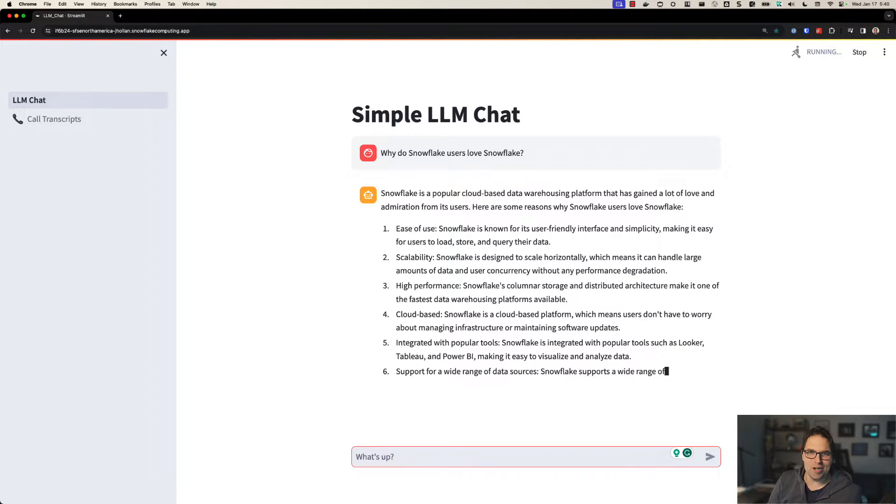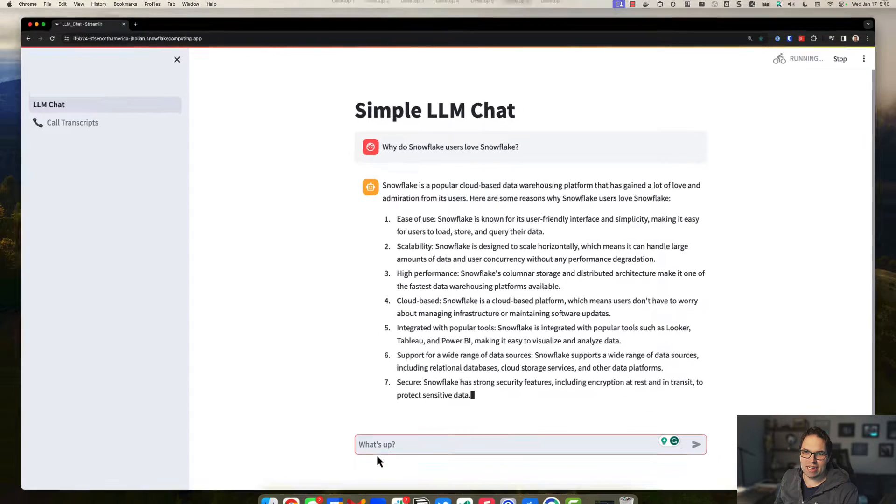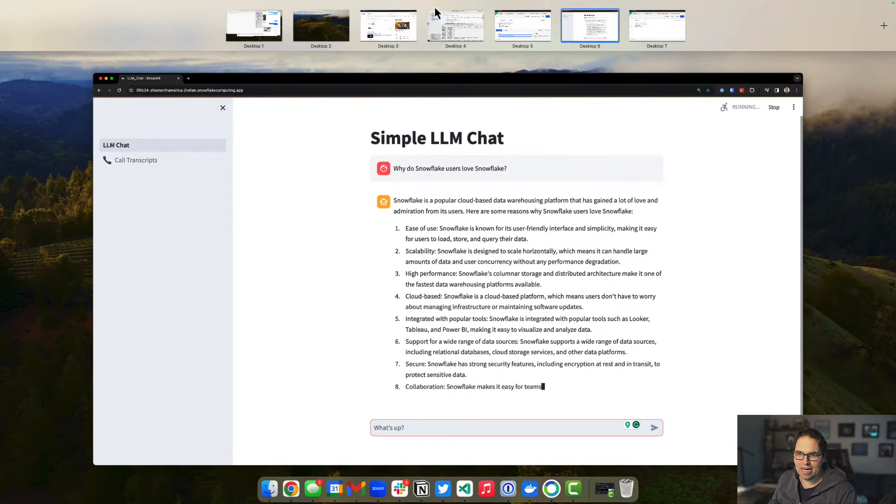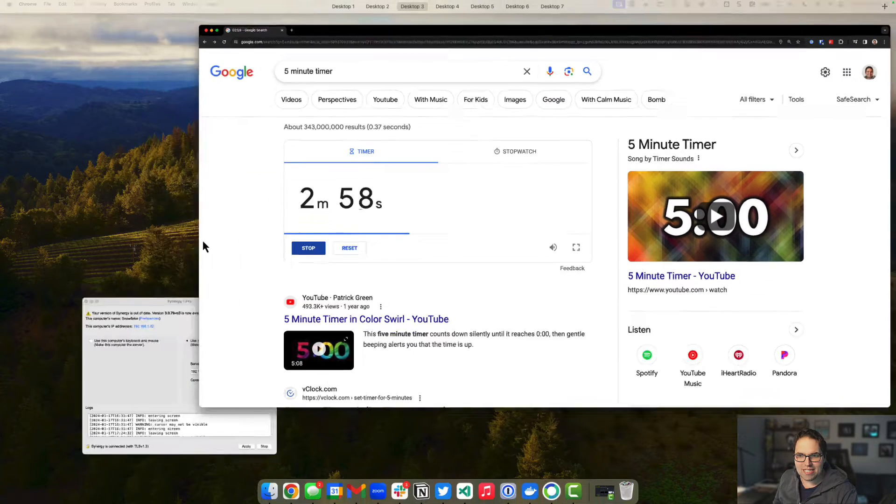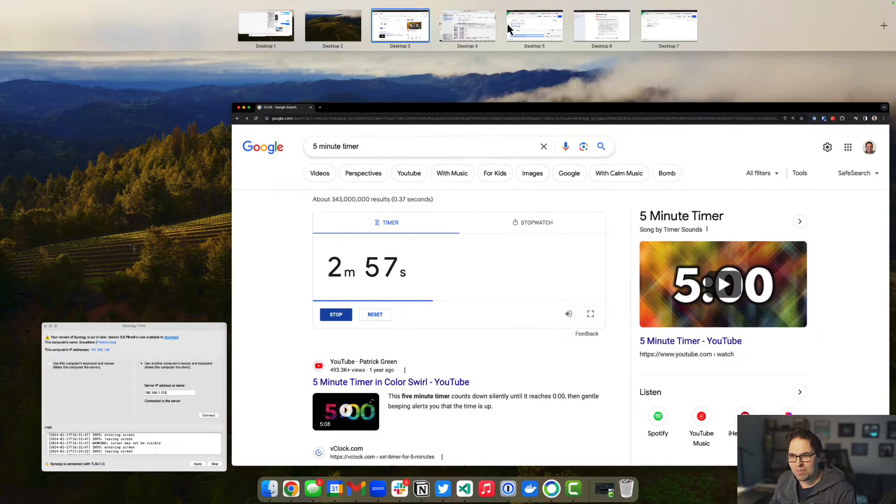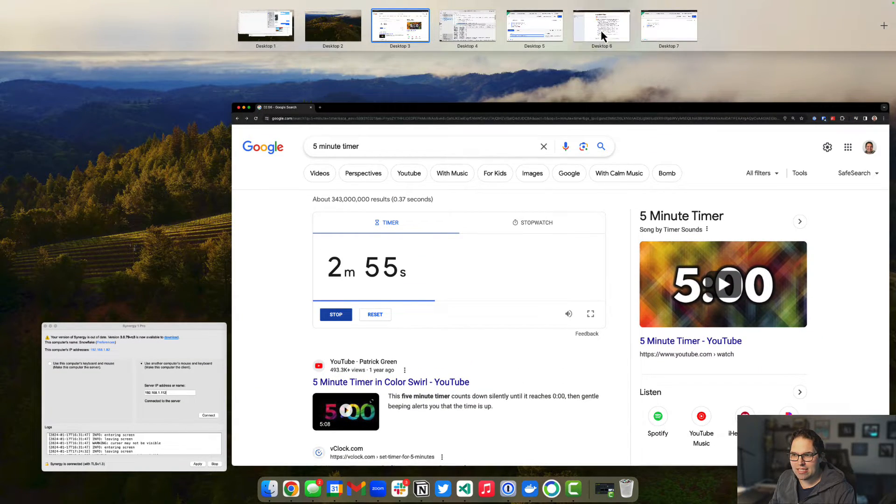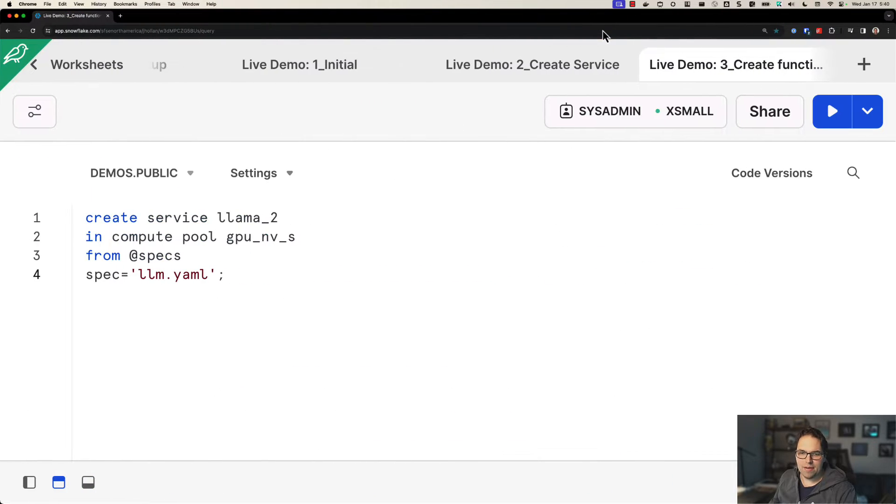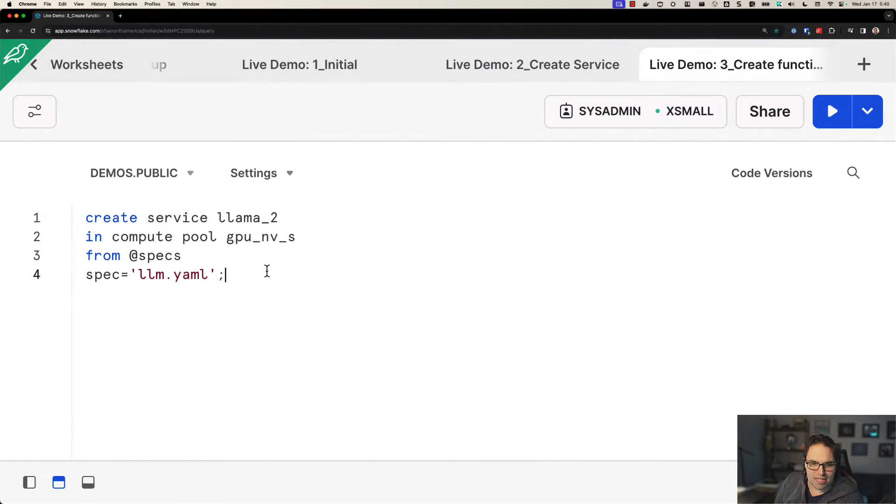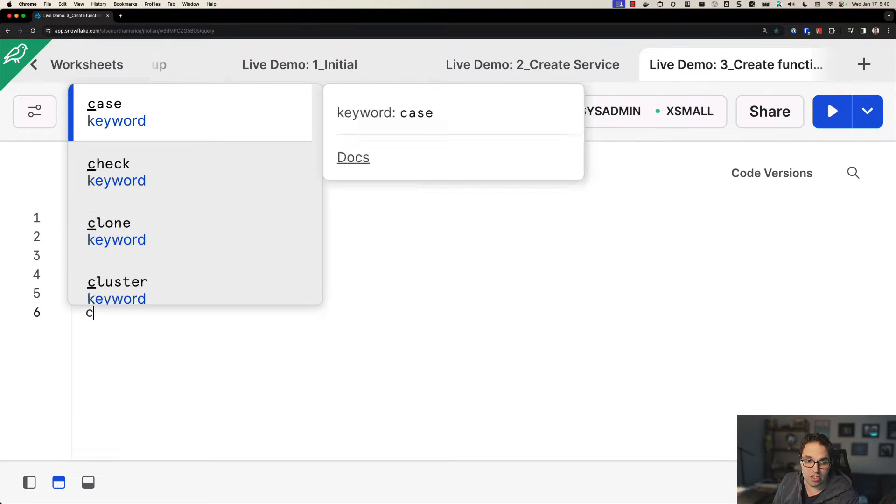But for our scenario, we don't need this running in a chat app. We actually need it connected to our data. Let's do a quick time check here. Okay, two minutes down, three minutes to go. Let's actually connect this now to our data. Okay, so we created the service to connect it to SQL in our table. I now need to create the function, the SQL function.